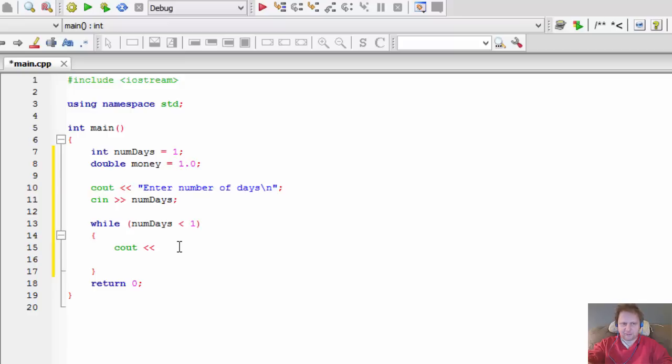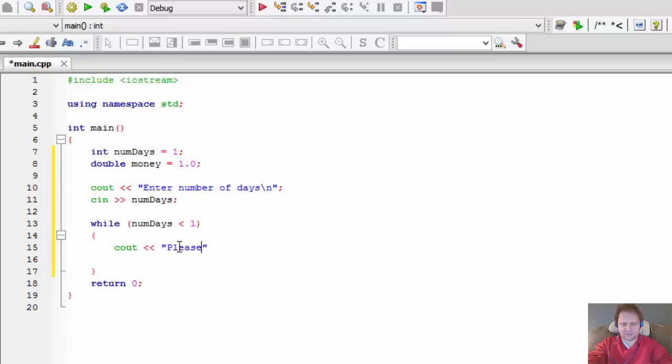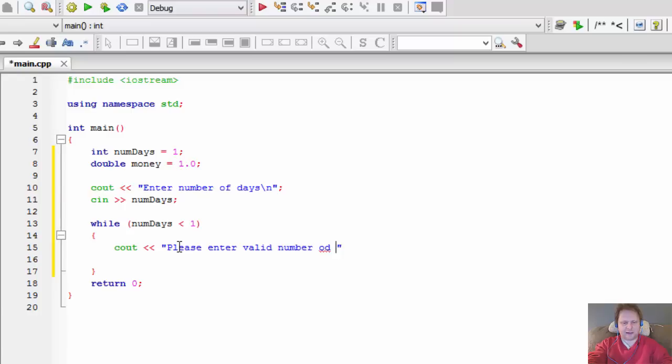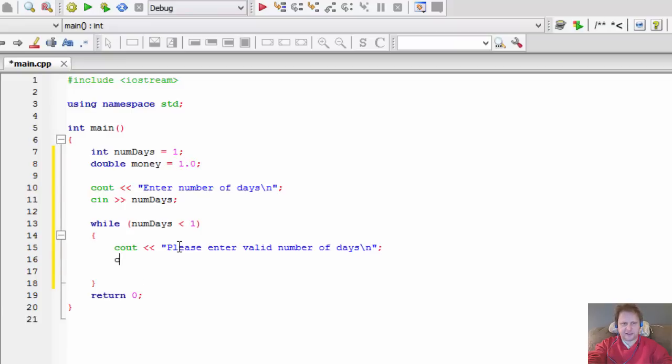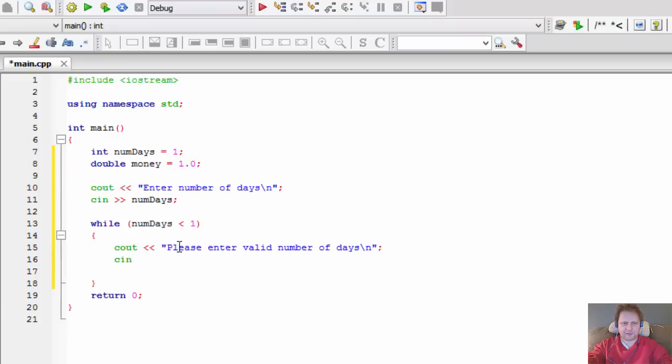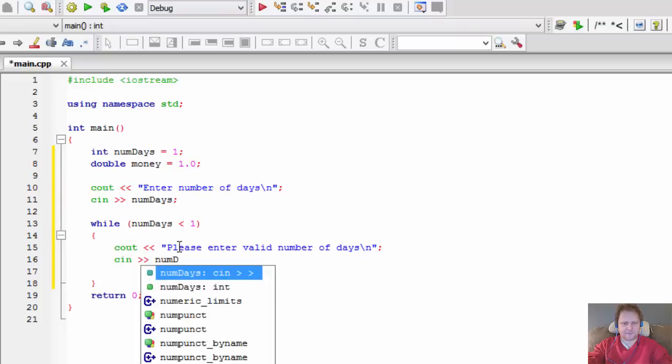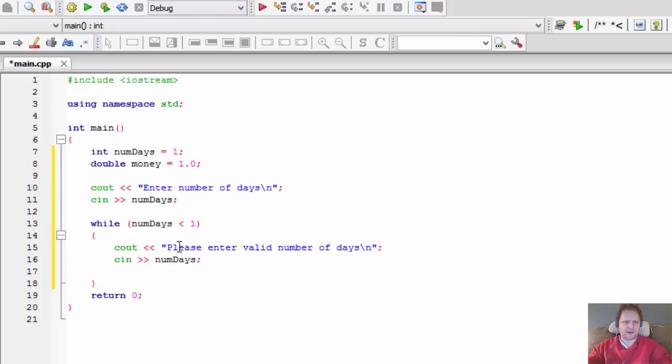So if the user enters invalid input, if the number is less than one, then we will cout 'Please enter valid number of days' and the user will enter it.